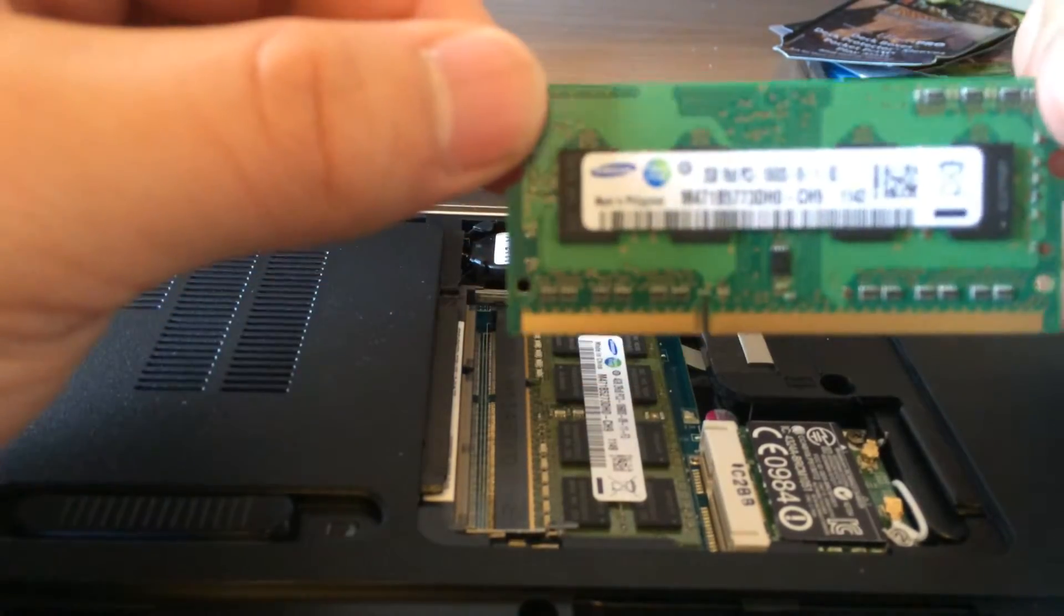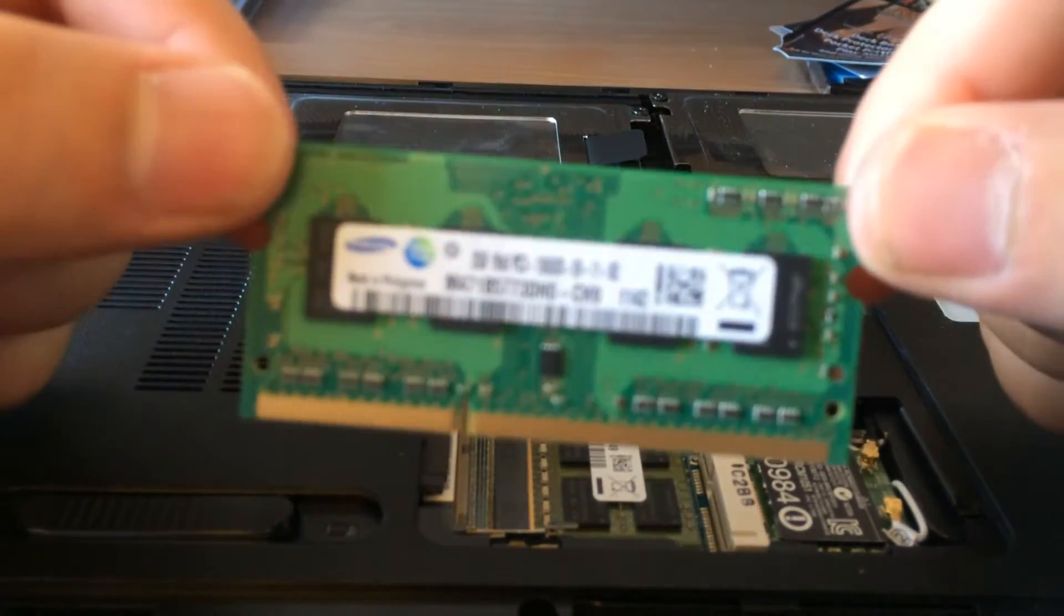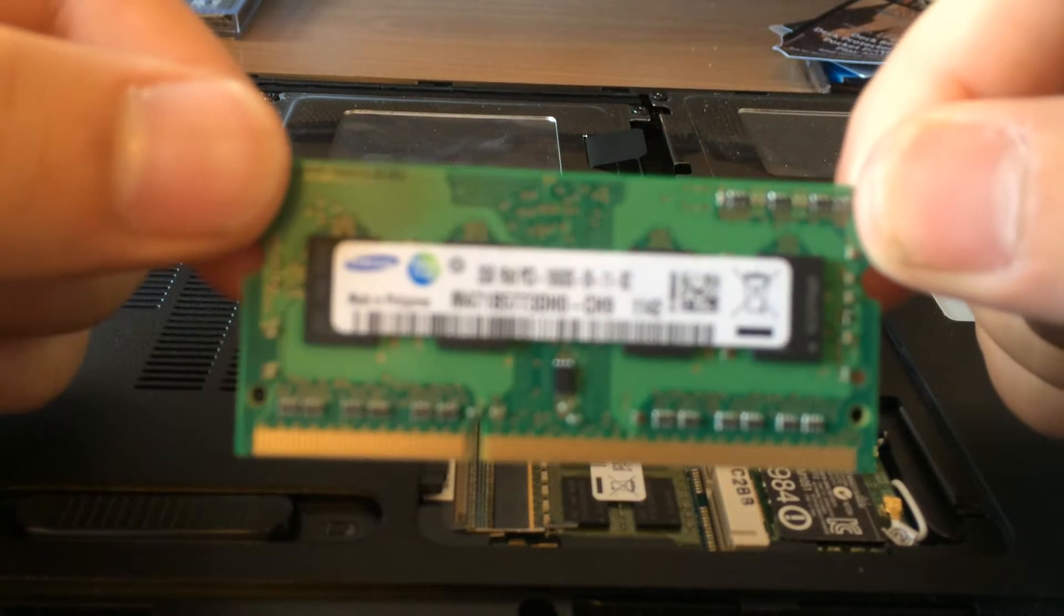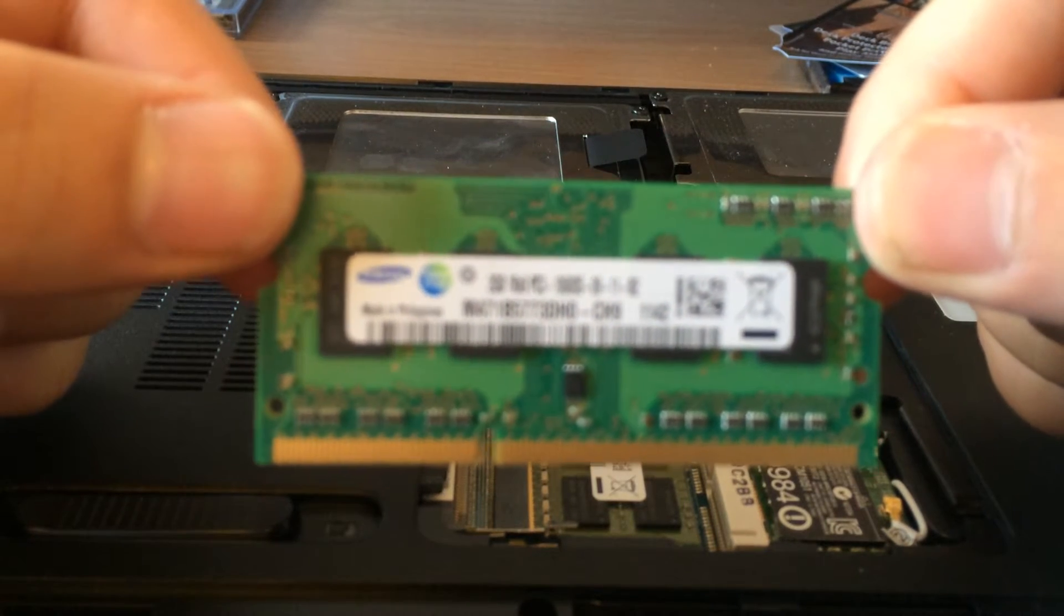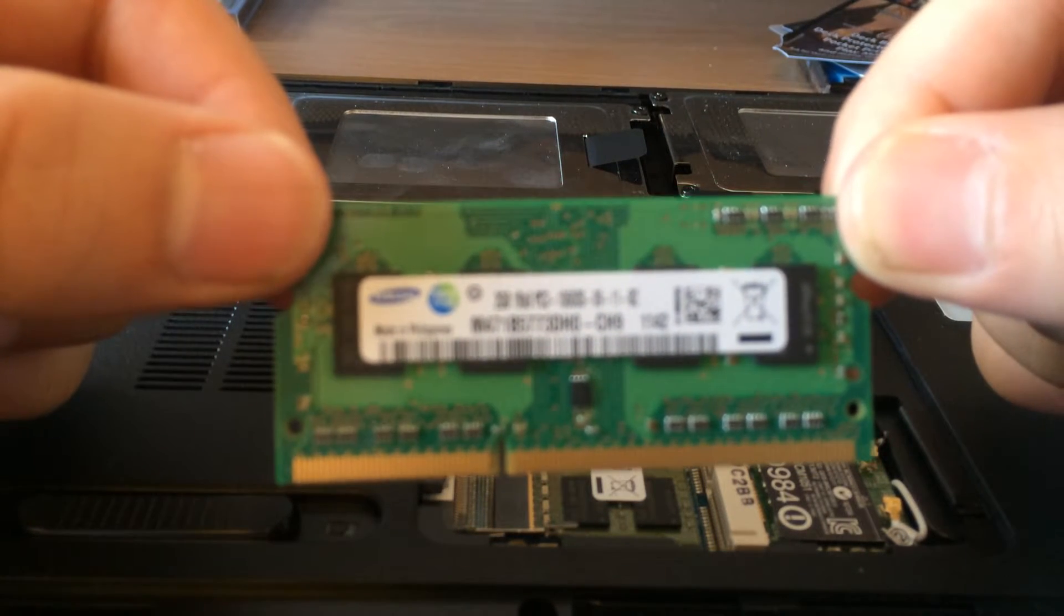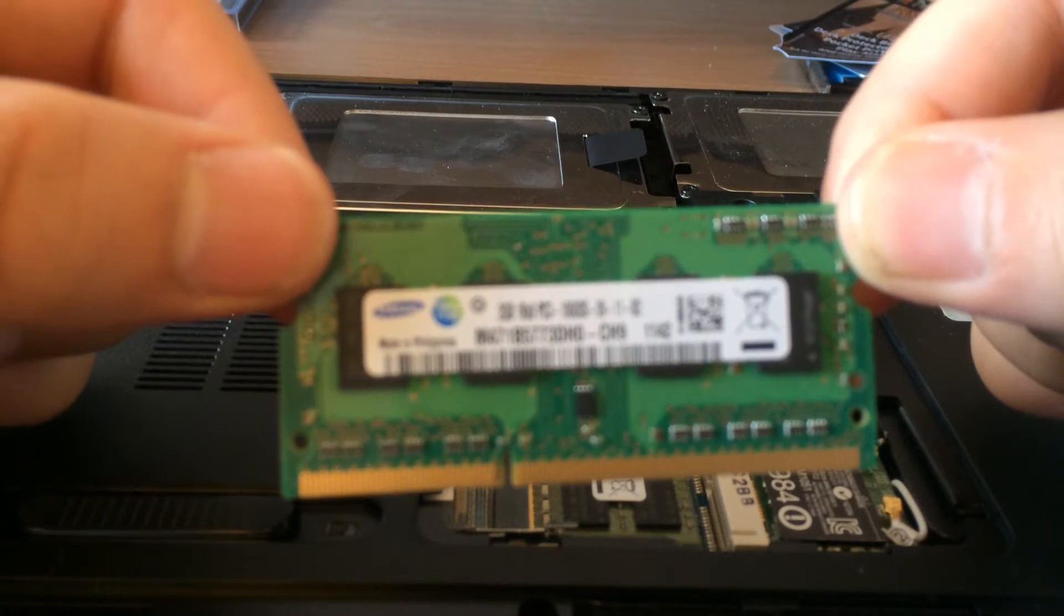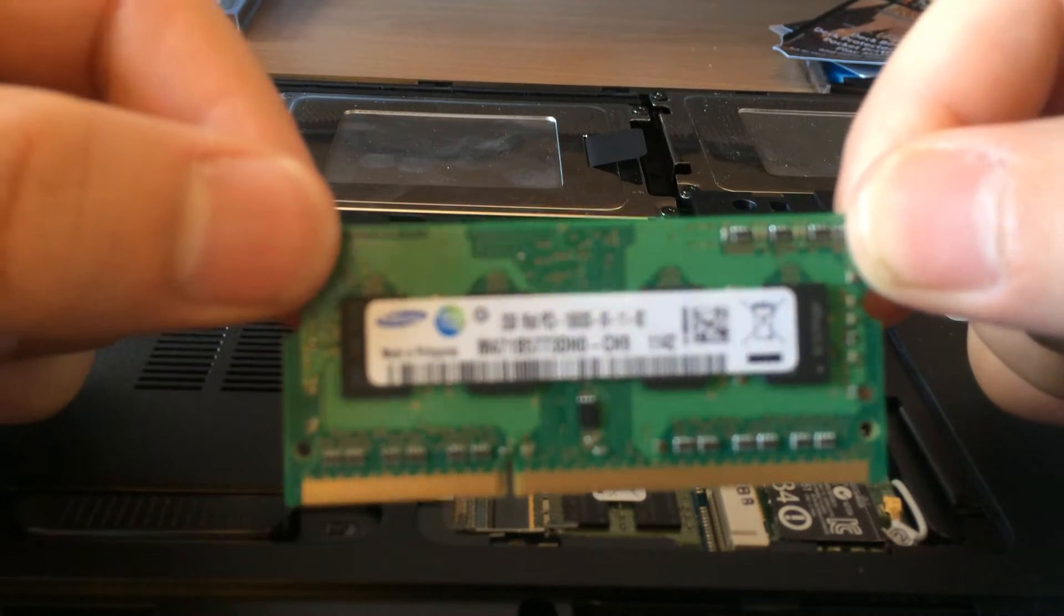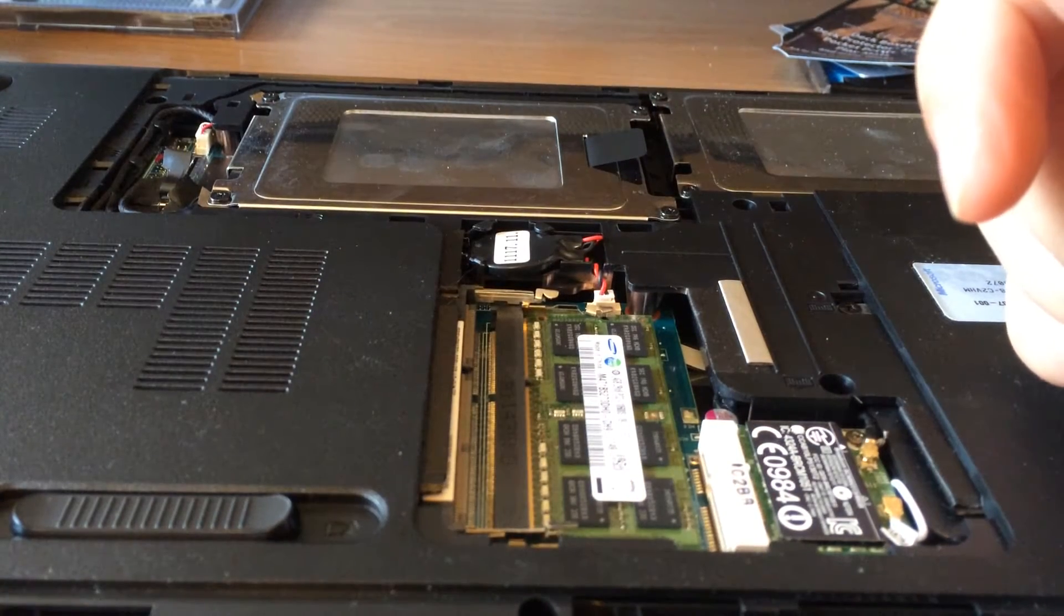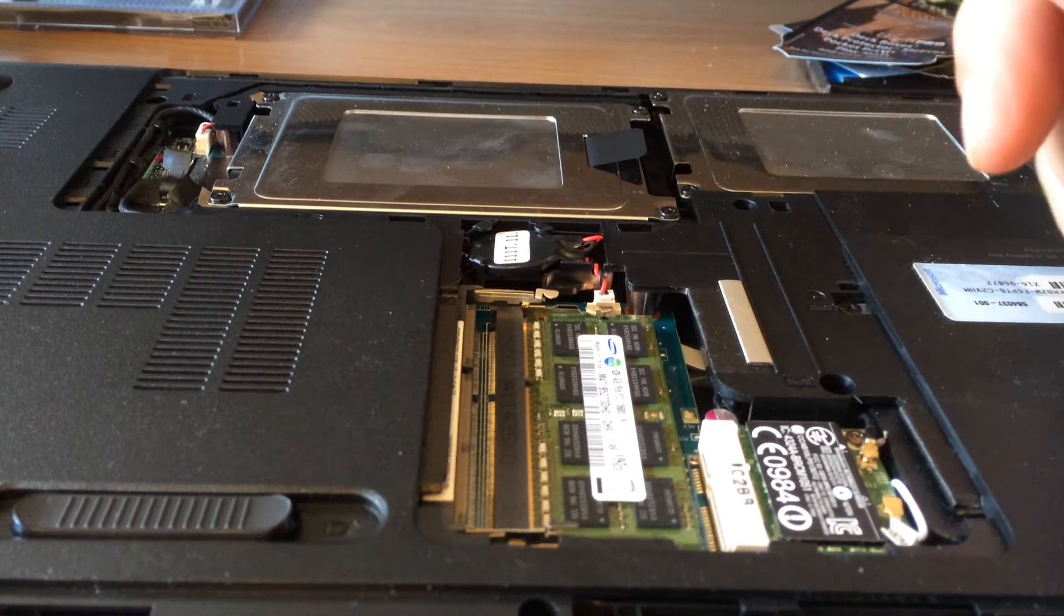So if you look at it, it's kind of blurry but you can see it says 2GB 1Rx8 PC3. That's the kind of chip that it is. So you pull that out and you set it down somewhere.